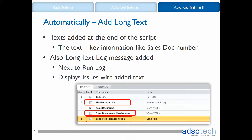These added long text fields you can map to or from Excel by dragging and dropping. For the key information, you can drag and drop both sales document numbers — that is, for the complete script and for the long text — in the same Excel column to avoid having the same information twice in Excel.